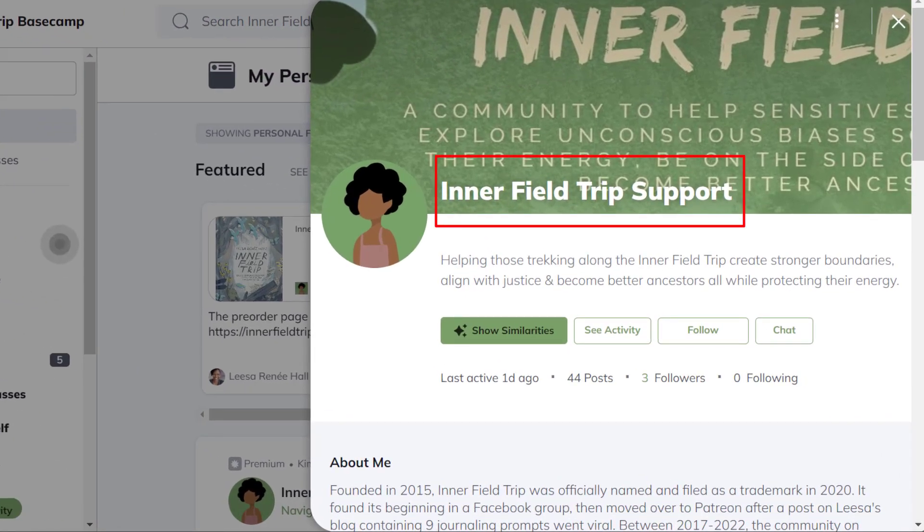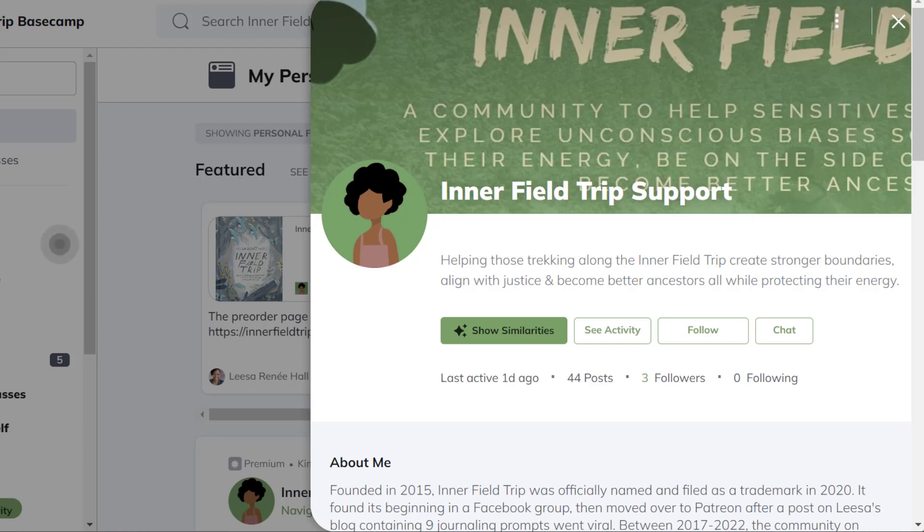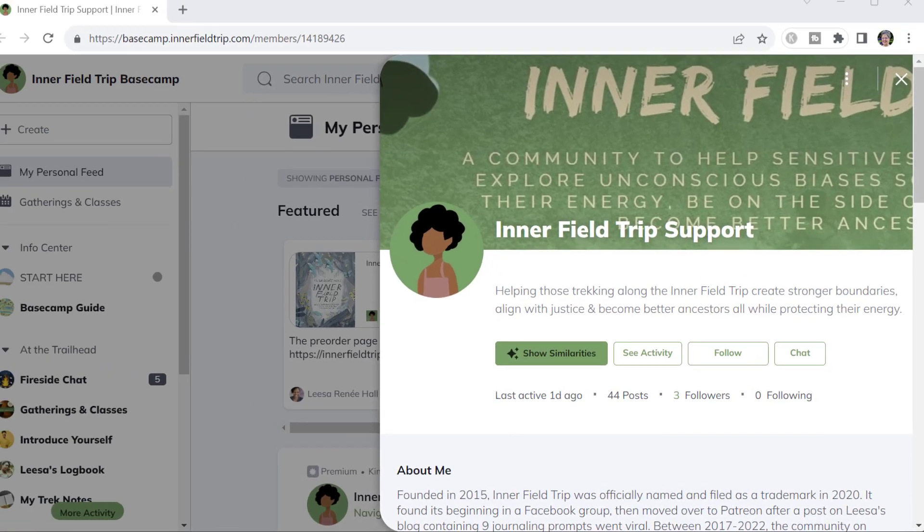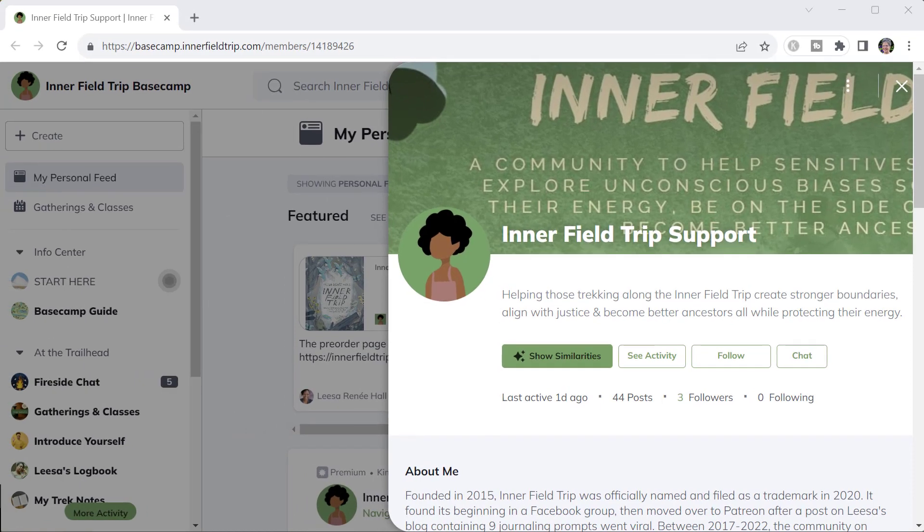It also provides a way for your team to share management duties, responding to chats, responding to comments. Those things can be coordinated and shared among multiple team members without the people in the network knowing that that's the case.